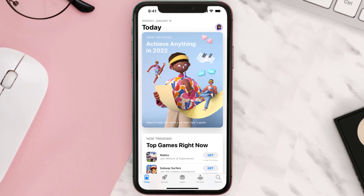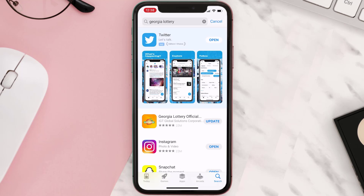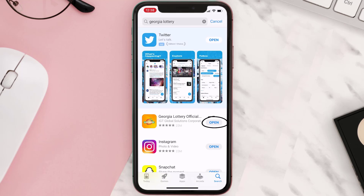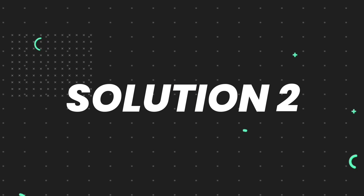Open up the App Store on your device and then tap on the search icon in the bottom right corner. Search for the Georgia Lottery app, and if you see the update button right next to the app name, simply tap on it to make sure you're running the latest version of the app.